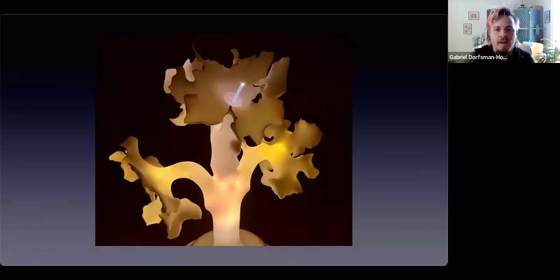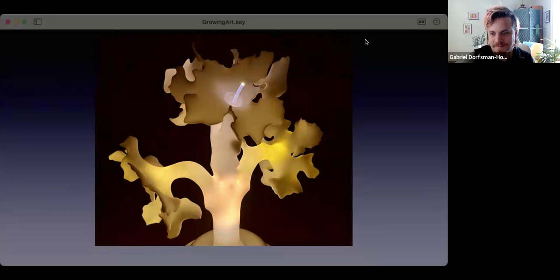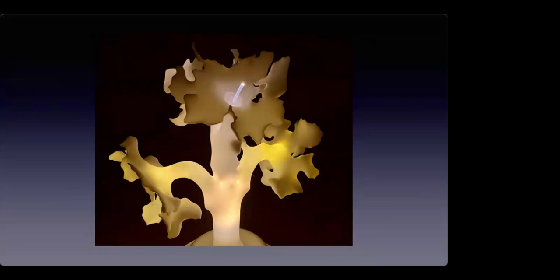I'm going to unmute Robert Fathauer to give a question he's been raising.